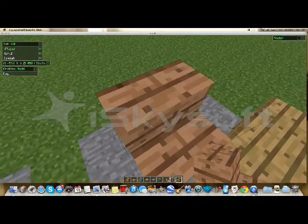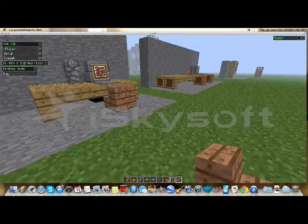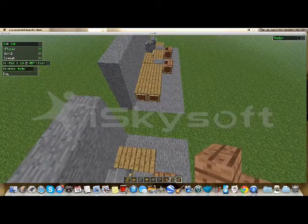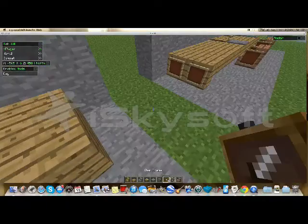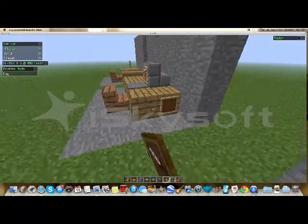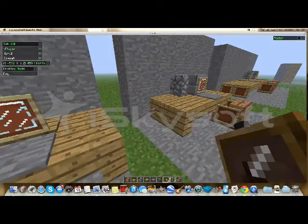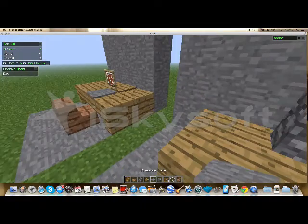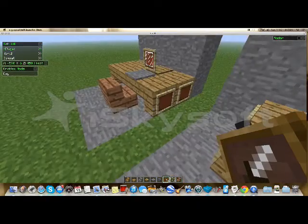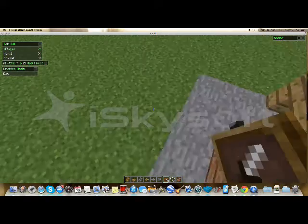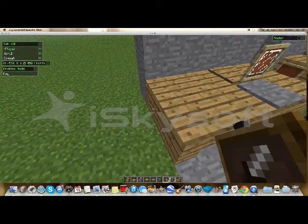And there you go. You've got a laptop and a PC for playing some Minecraft. And as you can see, I've decorated these a bit. So you can put signs or item frames on the sides like that. This is a lot better than using a painting for the screen, in my opinion.